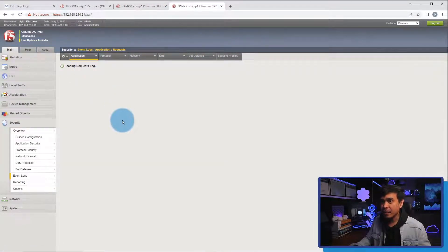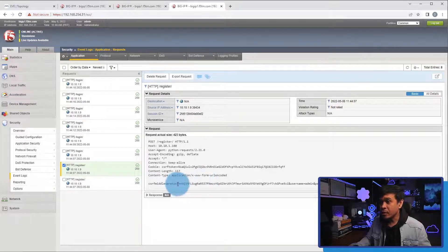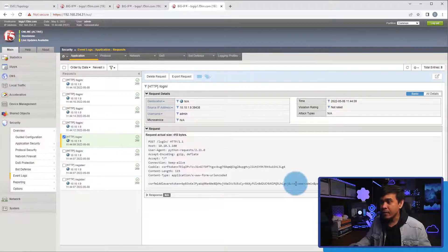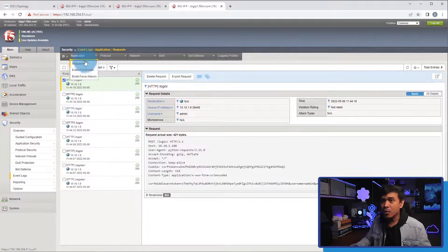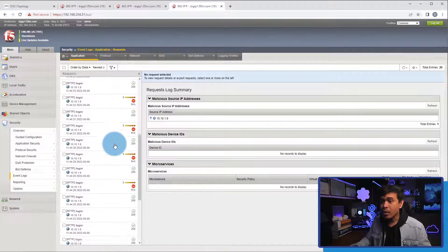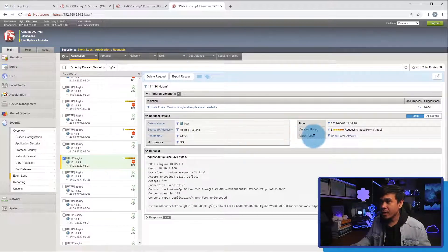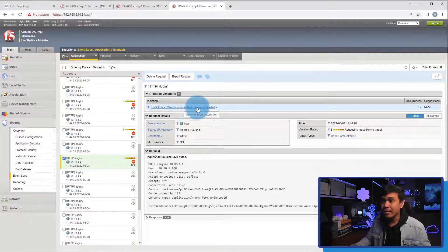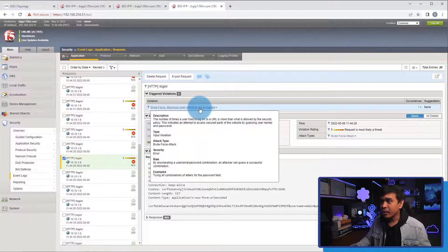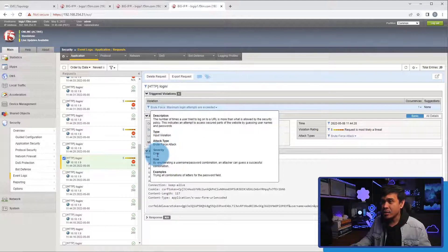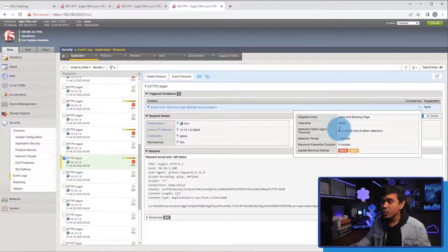Going to the event page and refreshing, the first few events are about registration — detecting that the admin user account exists. The other events show attempts to log in to the admin account using random passwords. Refreshing again, we are getting a blocking event. The violation says 'Brute Force: Maximum Login Attempts Exceeded.' Clicking the link shows the attack type is brute force attack with severity error. Clicking the occurrence shows the username is admin, detected failed logins is four — after the defined number of failed login attempts — detection period one minute, maximum prevention duration five minutes.